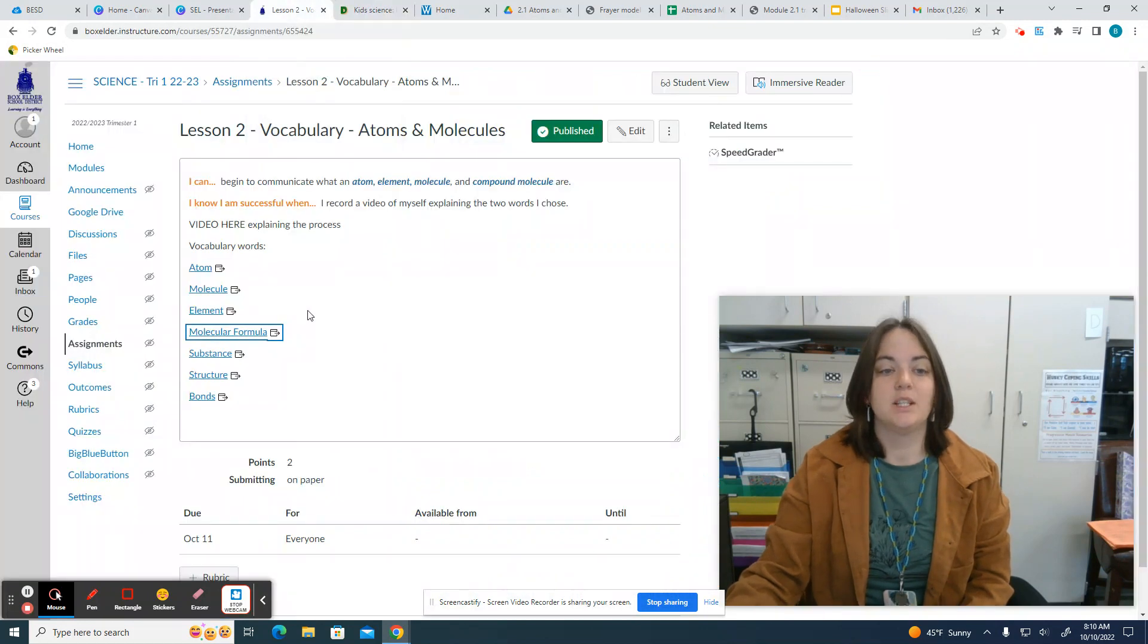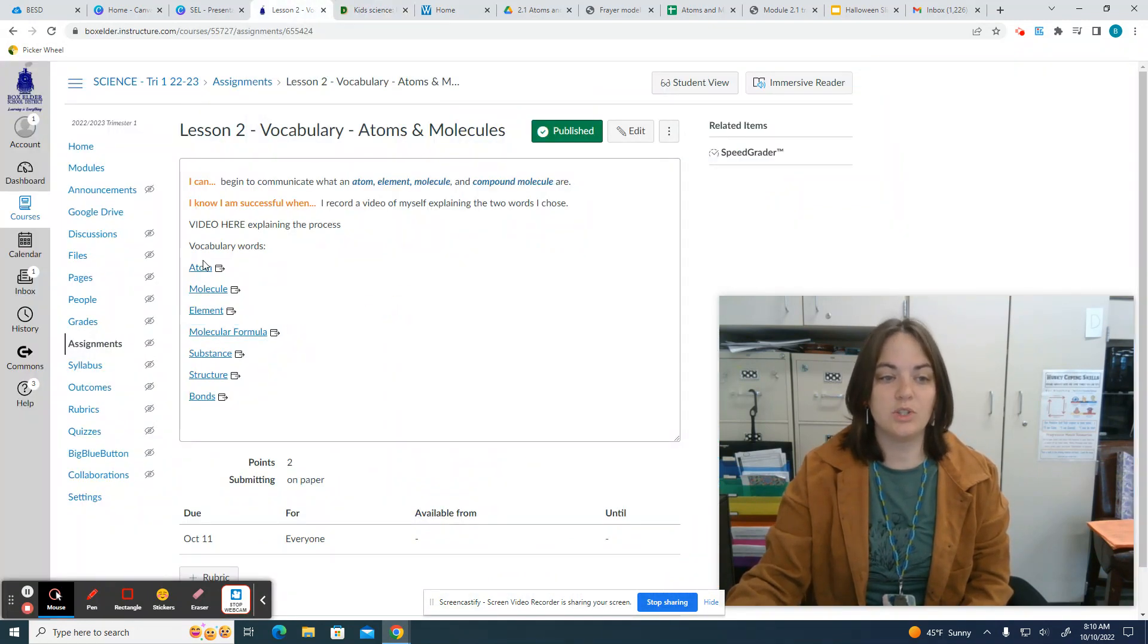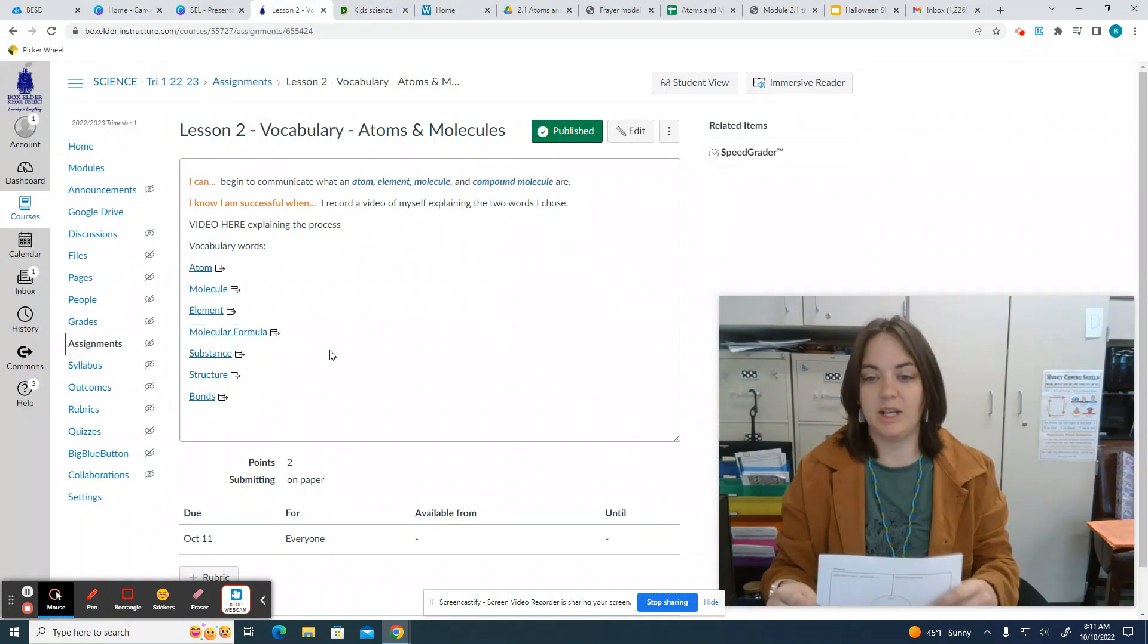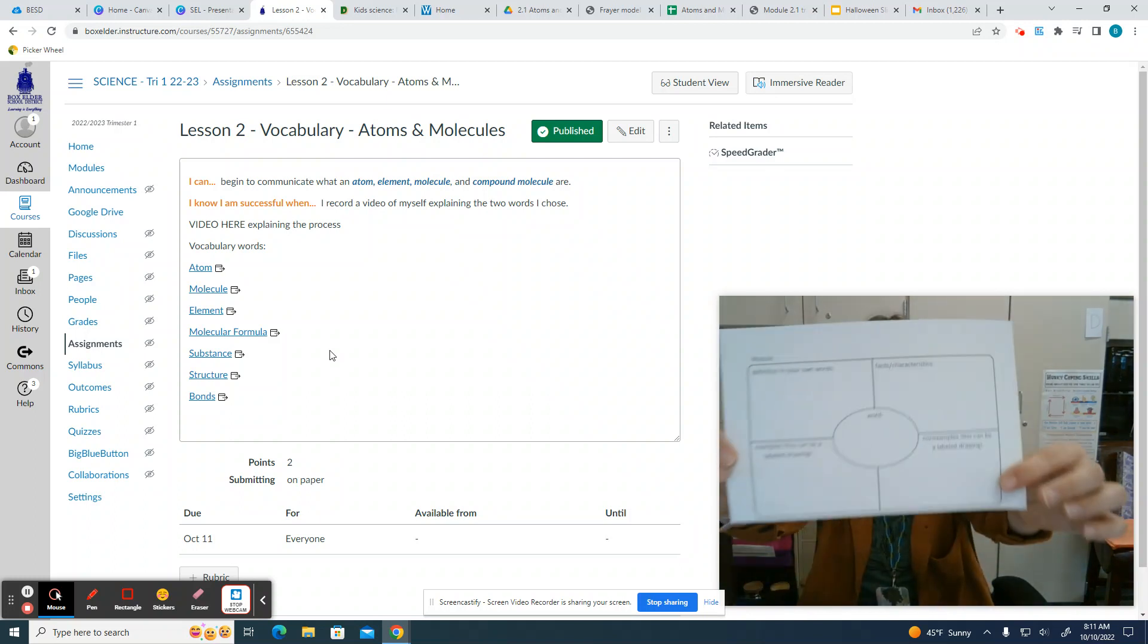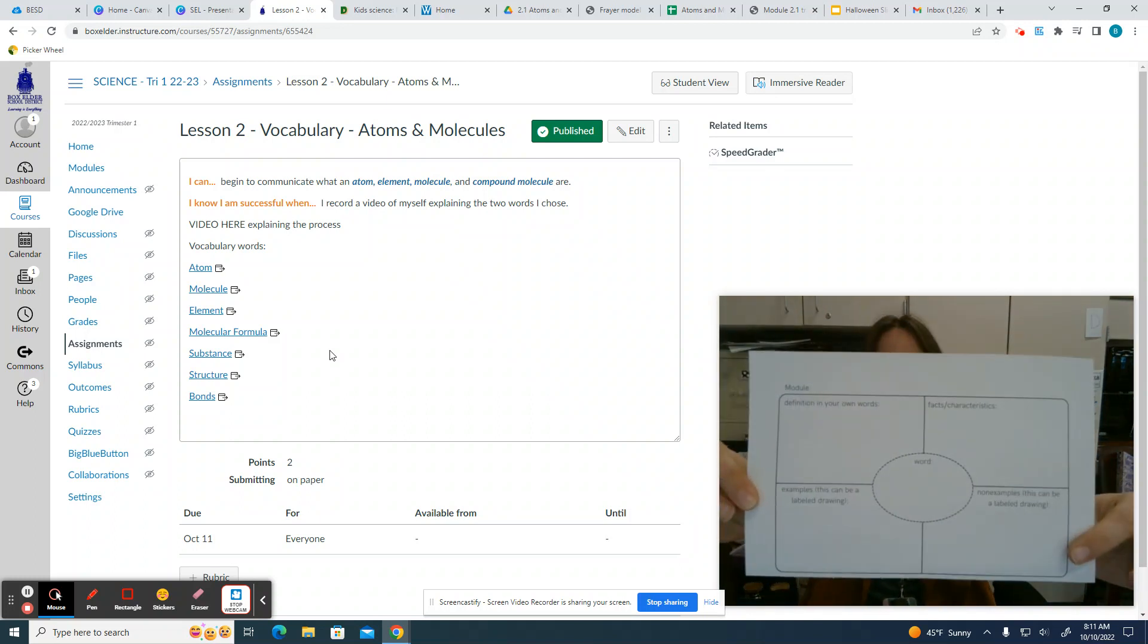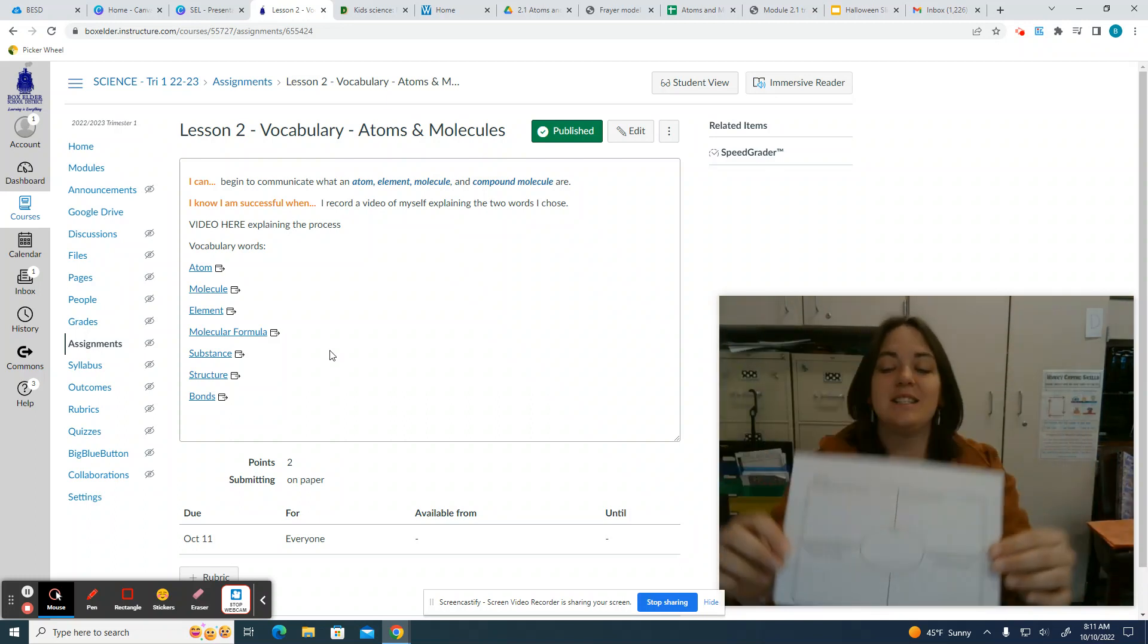Okay, so your two words that you choose, just go ahead and click and it'll explain everything so you can fill this paper out.